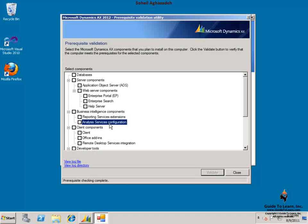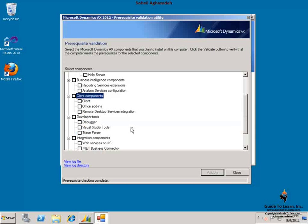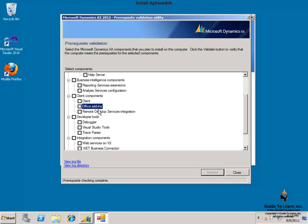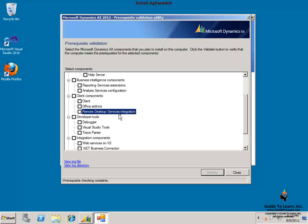The client components are necessary for Dynamics AX users to be able to access the Dynamics AX features. So you have a client application. You have now part of AX 2012 Office add-ins. The Office add-ins gives you the interaction between Microsoft Office products such as Excel and the Dynamics AX. The remote desktop services integration gives you the capability to run the Dynamics AX client using the terminal services on Windows operating system.